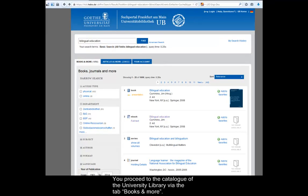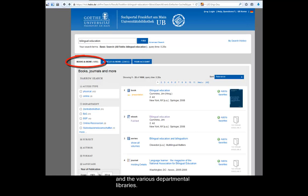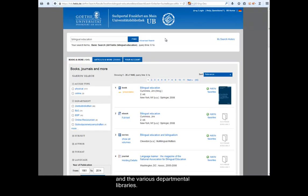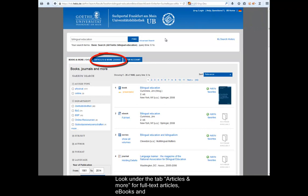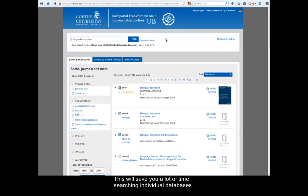You proceed to the catalogue of the University Library via the tab Books and More. Here are printed and electronic titles, which are in stock in the Central Library and the various departmental libraries. Look under the tab Articles and More for full text articles, e-books and bibliographic references from numerous databases which the University Library has licensed. This will save you a lot of time searching individual databases and having to use the various interfaces.